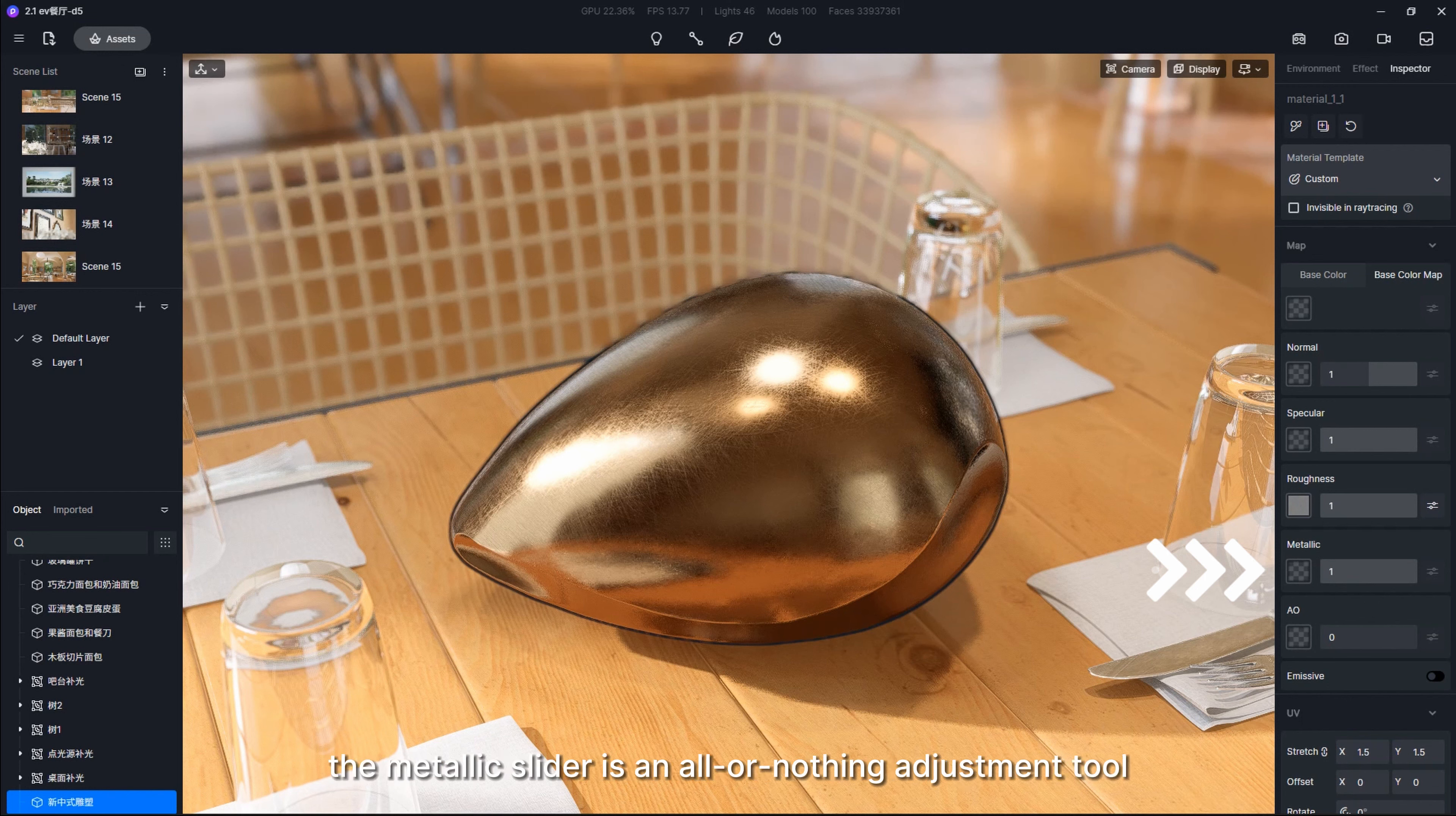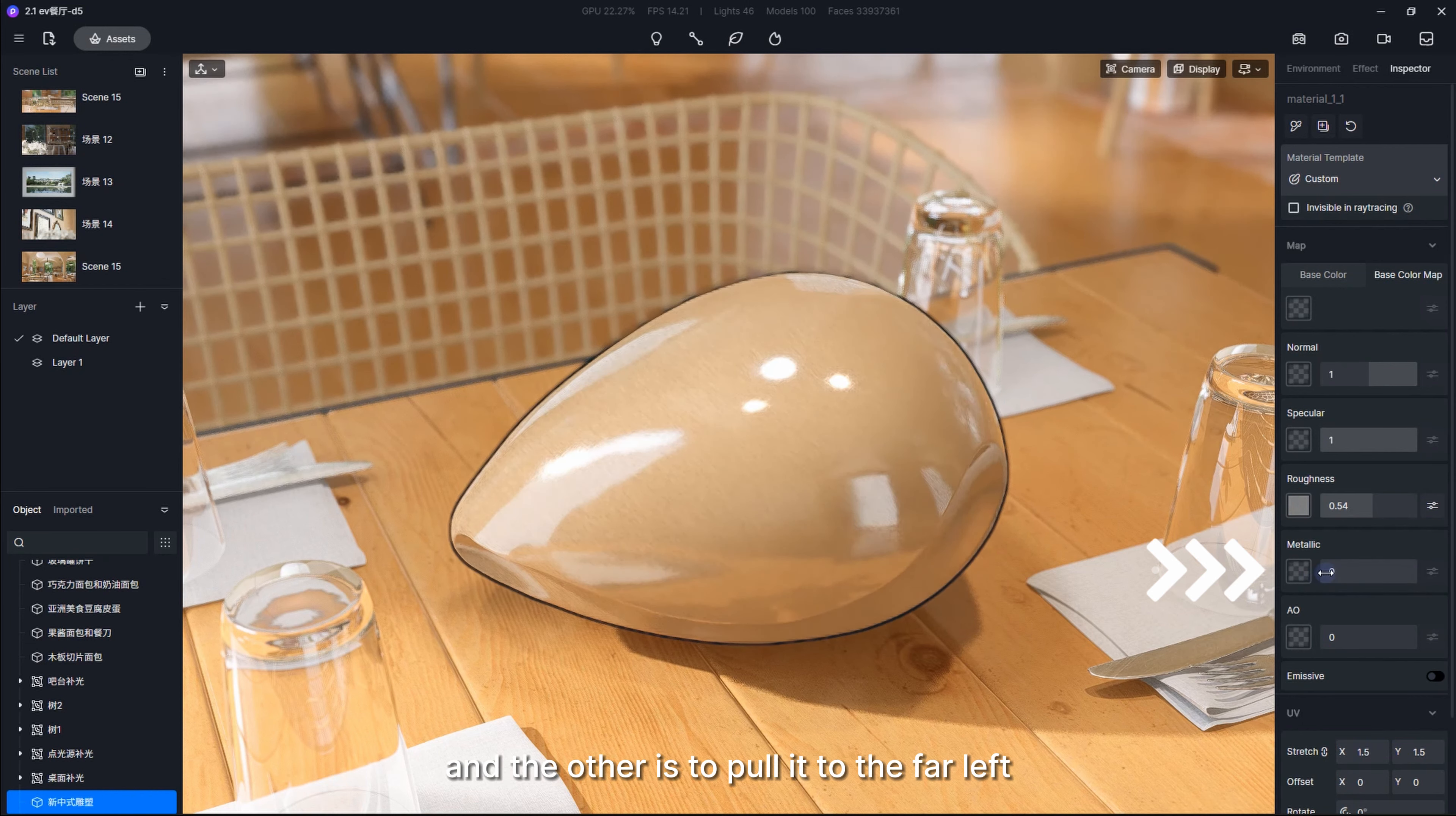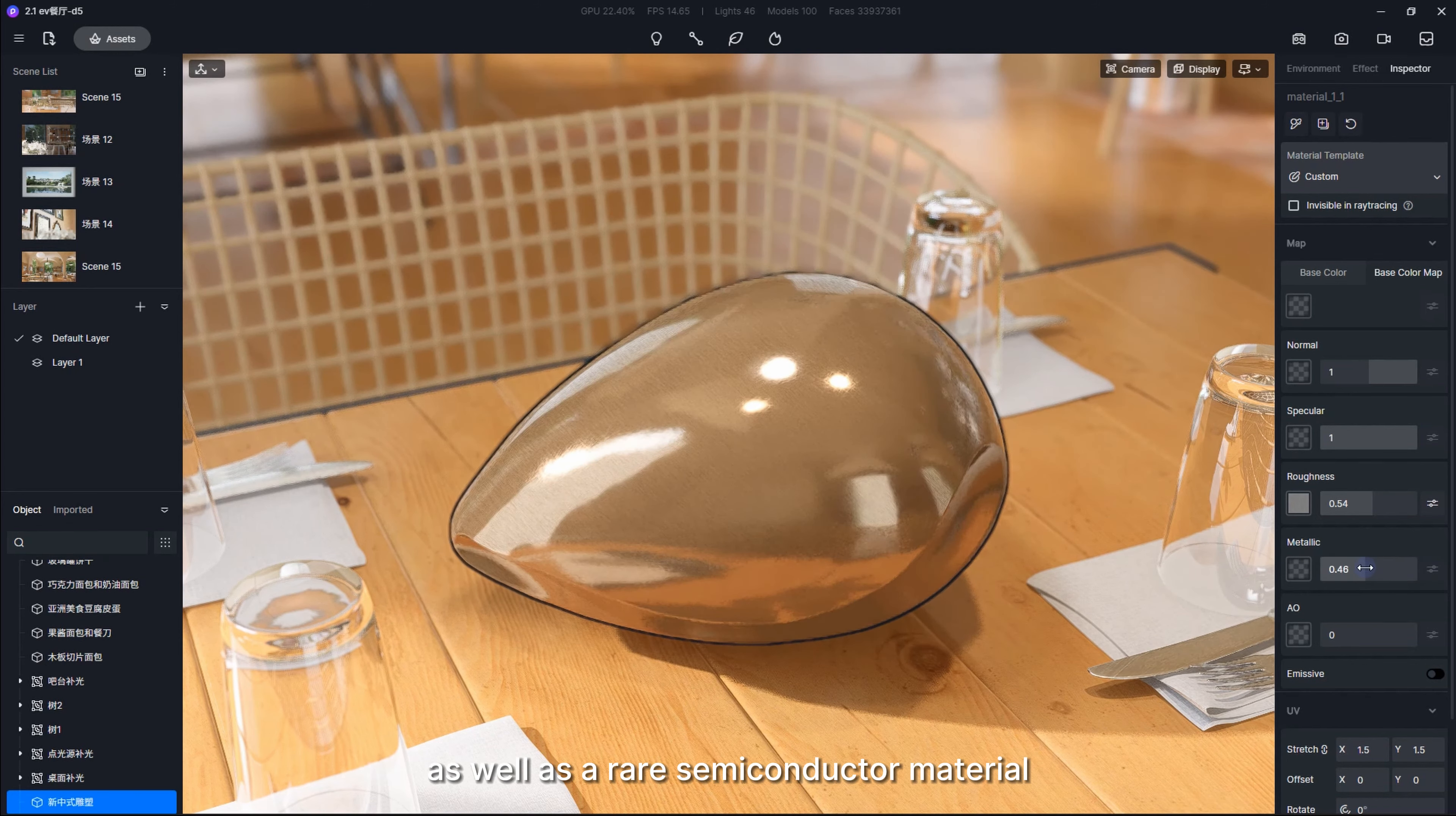Just to be clear, when rendering, the metallic slider is an all-or-nothing adjustment tool. There are only two situations in most cases. One is to push it to the far right, which creates a metallic material, and the other is to pull it to the far left, which creates a non-metallic material. Then what about the middle part of the slider? The middle part creates a metal covered by rust, oil stains, or dust, as well as rare semiconductor materials.